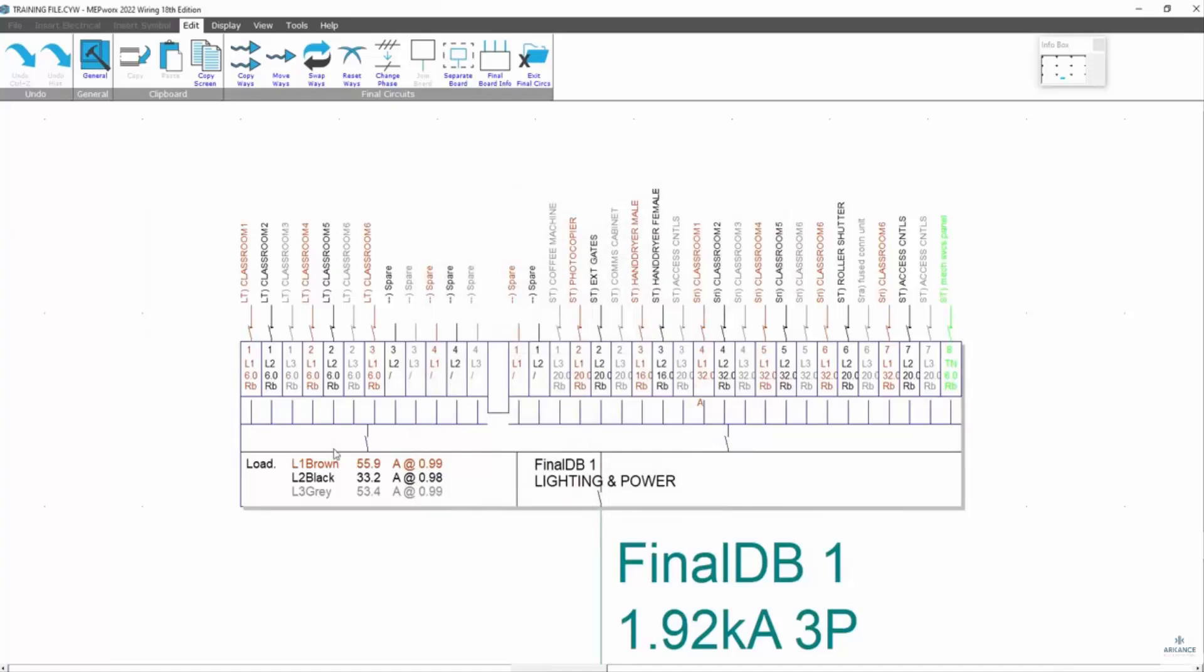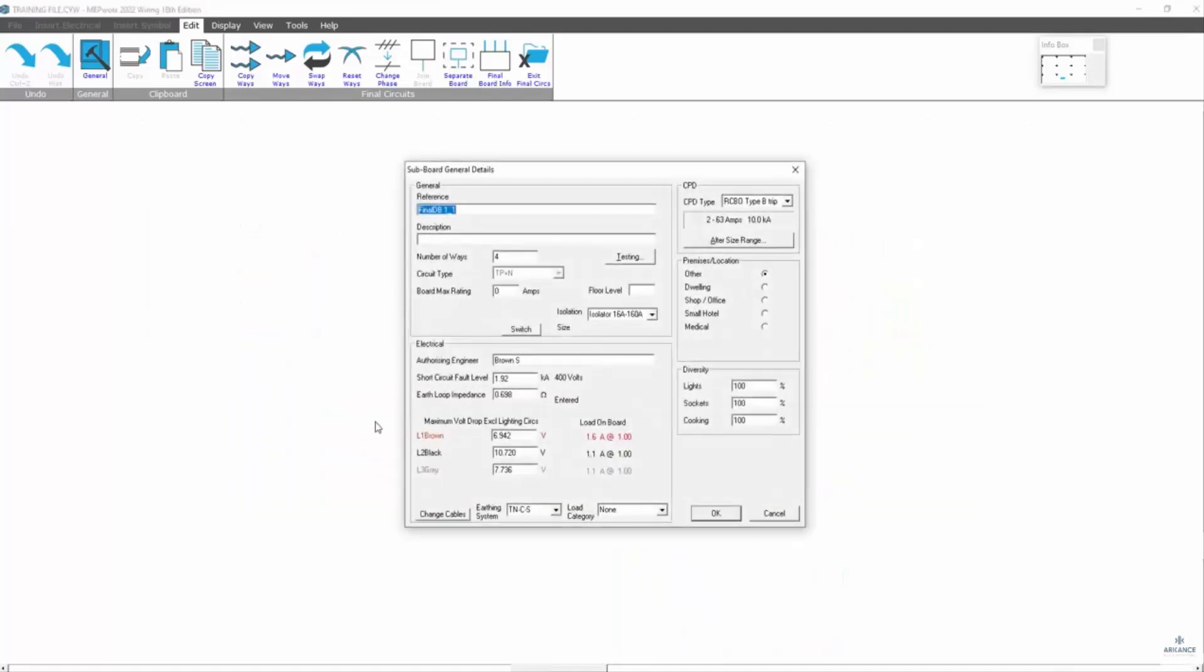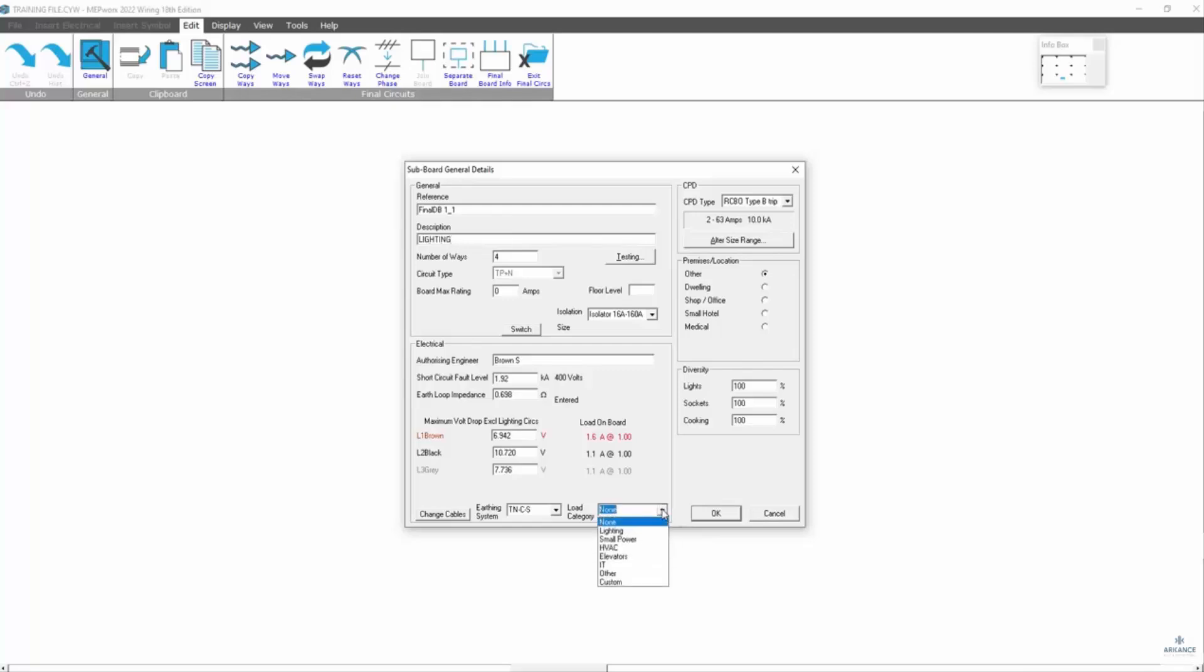Then what we can do, of course, is go to each section. Lighting, if we want to monitor the current ratings of each type of circuit, down here we have the load category. This is merely for reference purposes. A bit of advice on this, you might want to, on the reference, put lighting up here, because when you develop your schedules of your boards, you get the reference there.